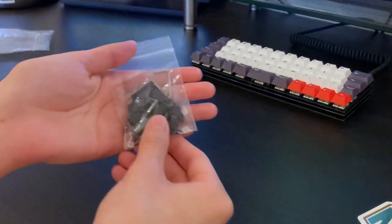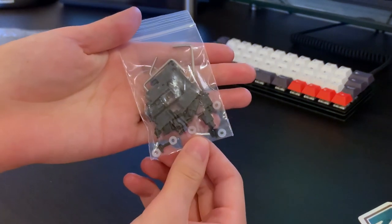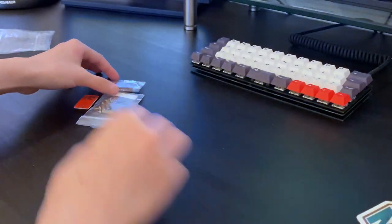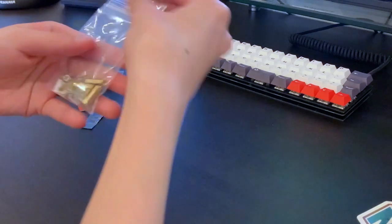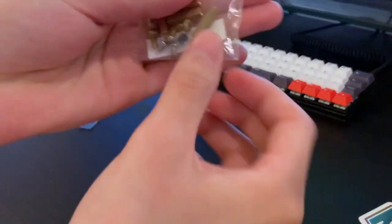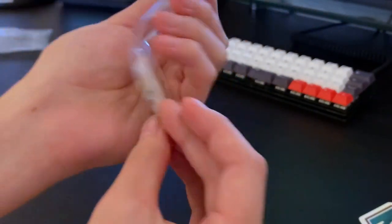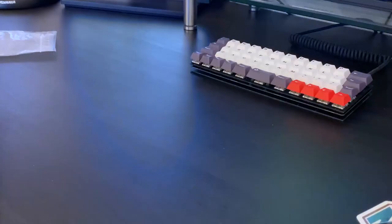Three 2U screw-in stabilizers with washers, and three standoffs and screws, and finally four small stick-on feet.